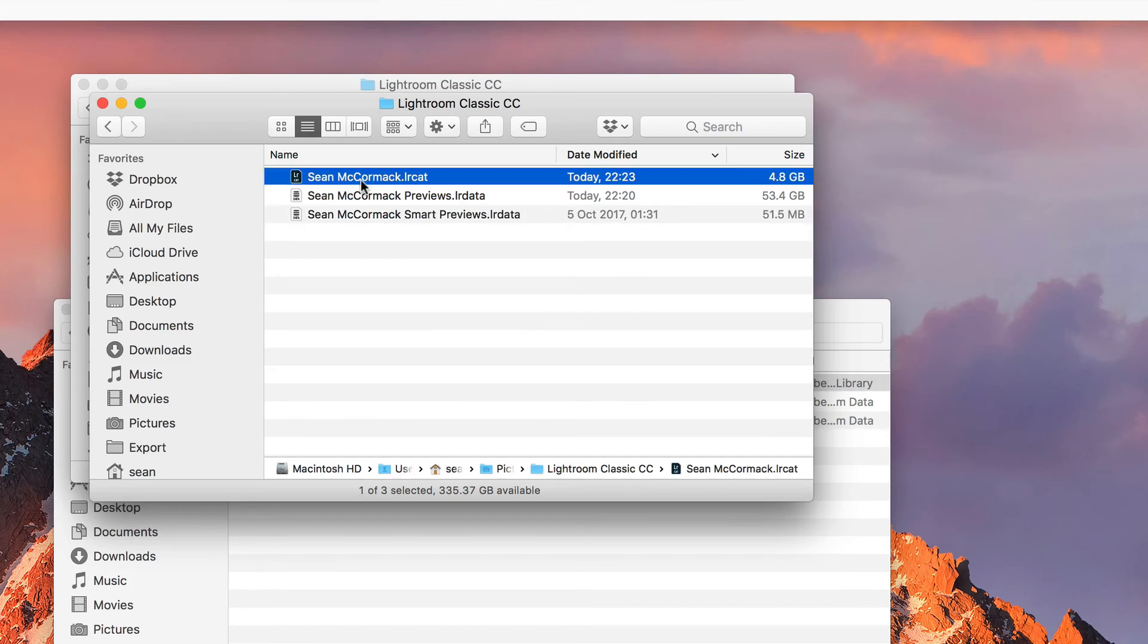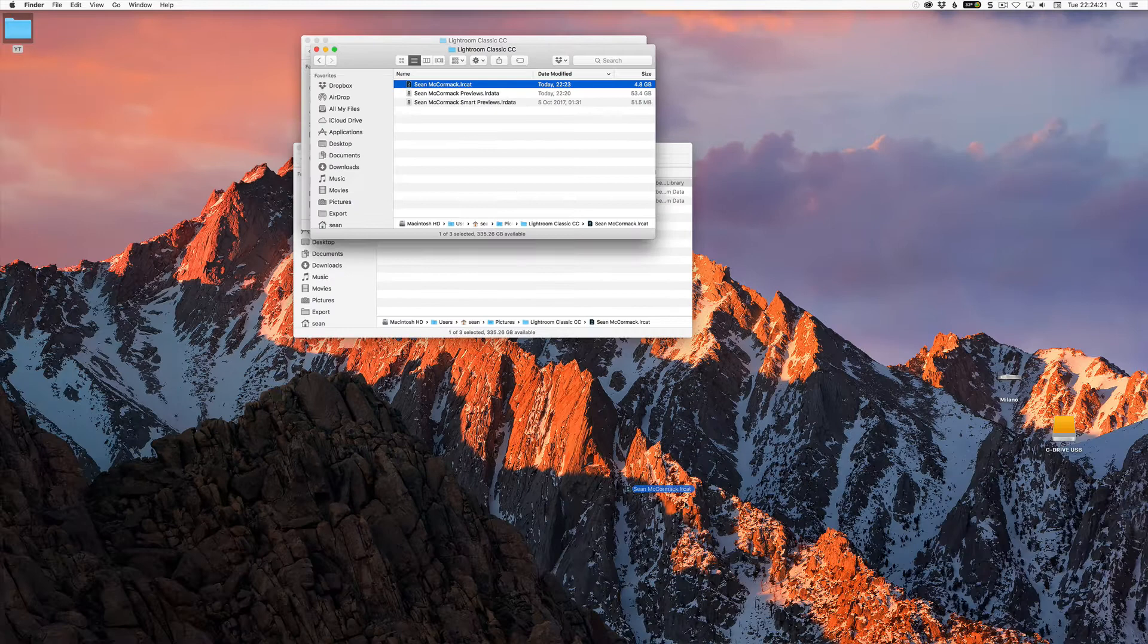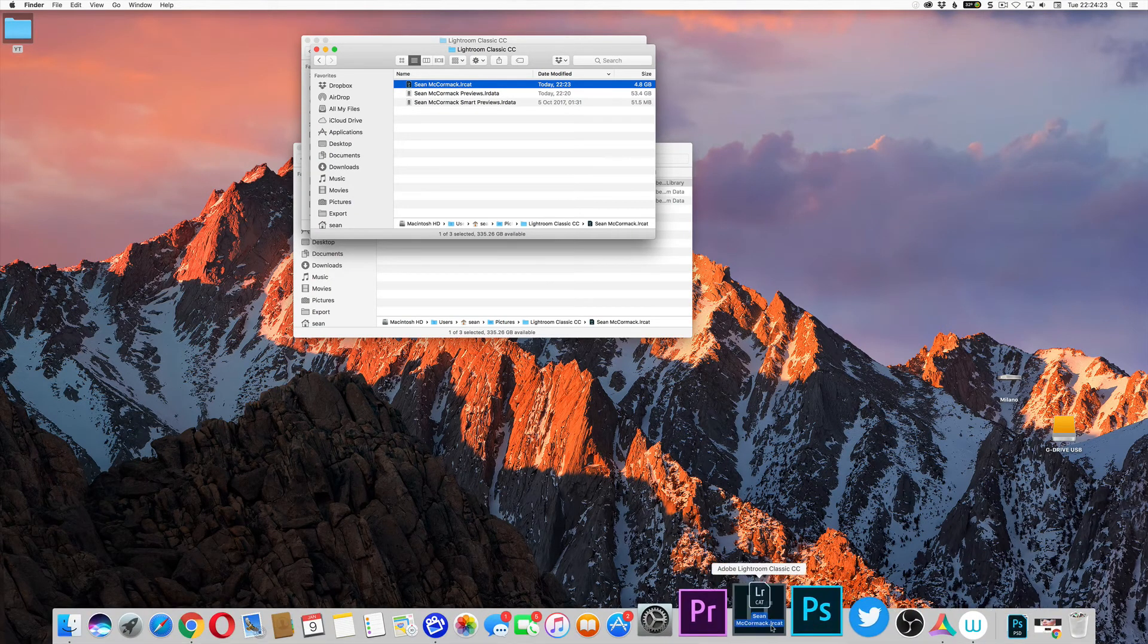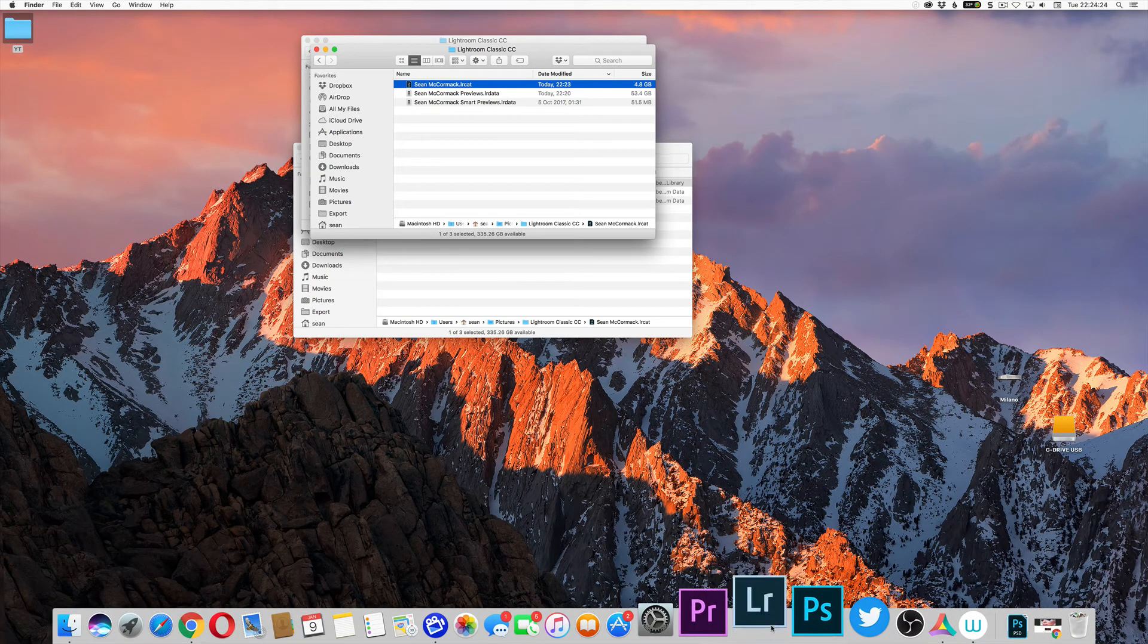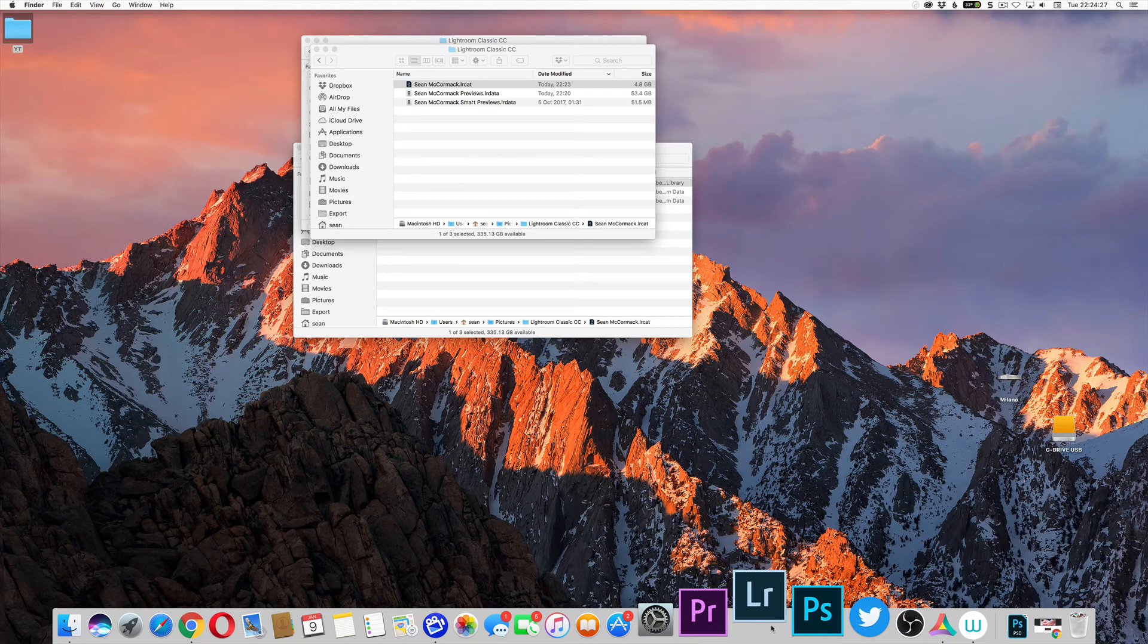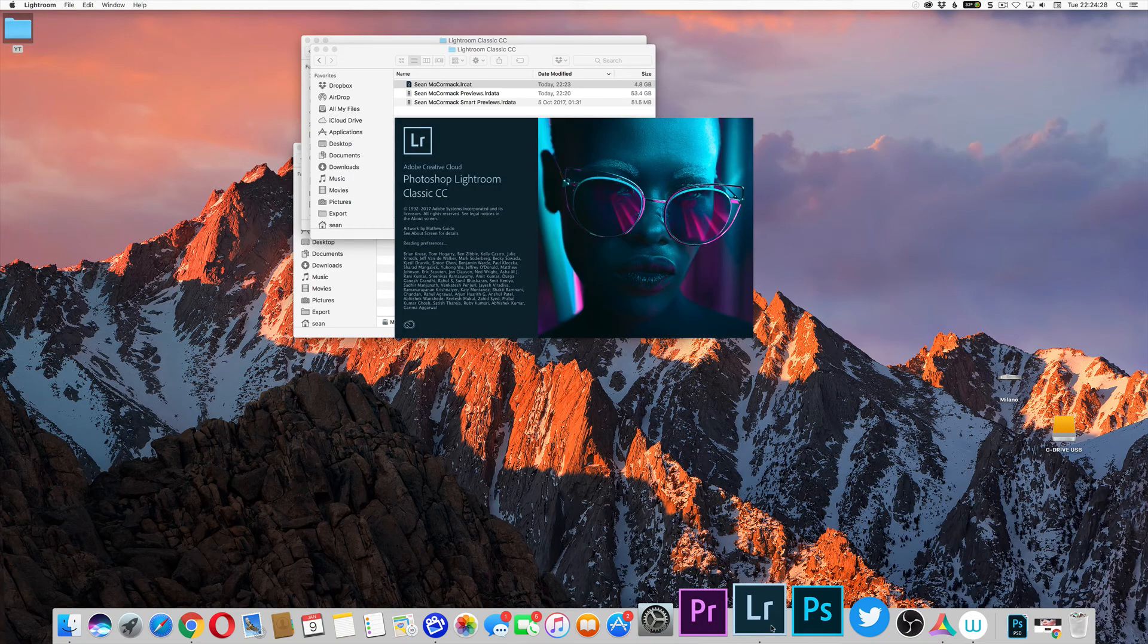Now you can double click on this and that will open it up inside Lightroom, or you can also drag onto the actual Lightroom icon and that will make it open inside Lightroom as well. That way this now becomes the default catalog that Lightroom expects to see.